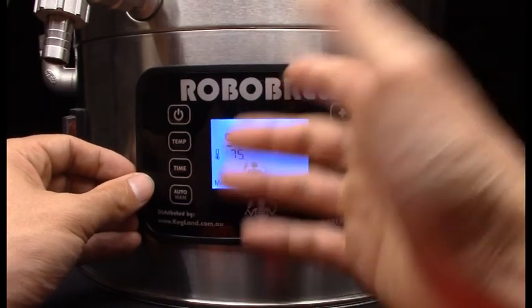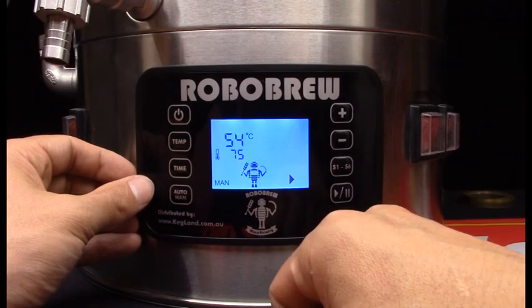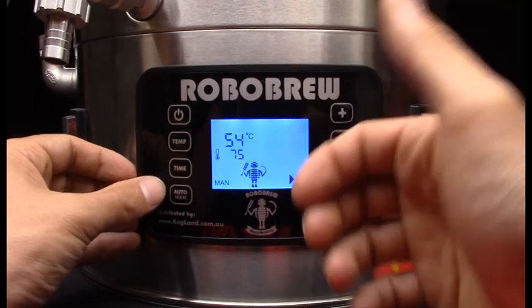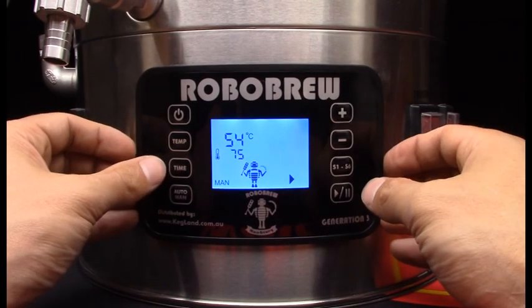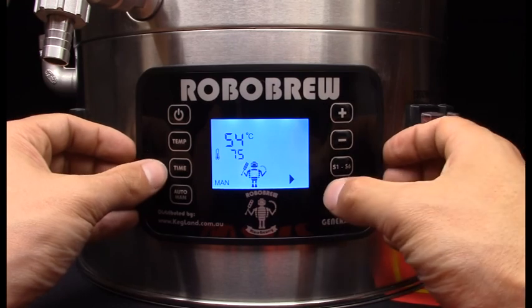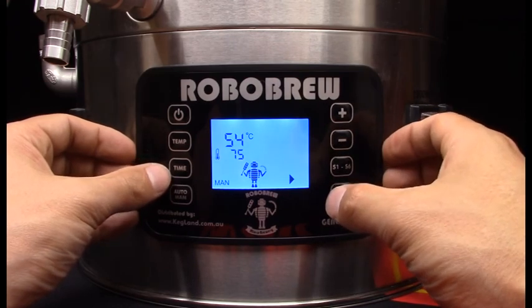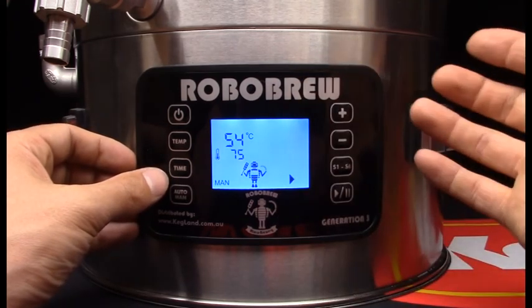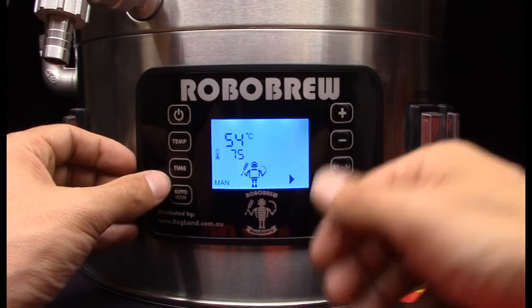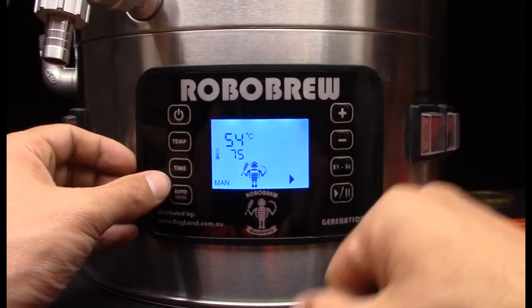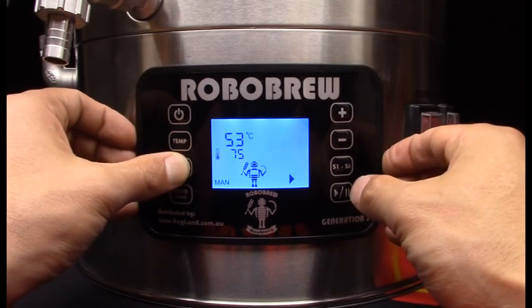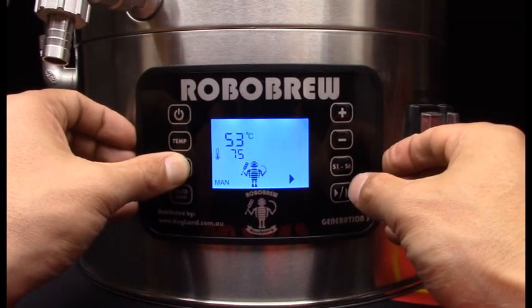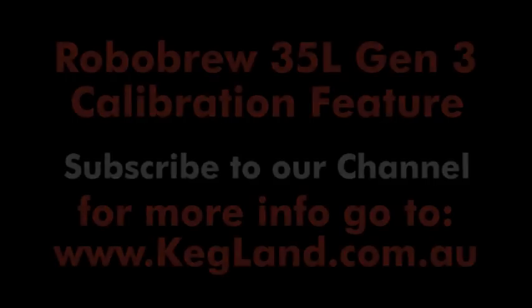So that's pretty much how to use the calibration feature. It's pretty straightforward. Look generally speaking you won't need it, I definitely would suggest most people don't use the calibration feature because the probes are generally pretty accurate and we pre-calibrate these before they leave the factory so you shouldn't really need this feature but anyway it's in there just in case you.